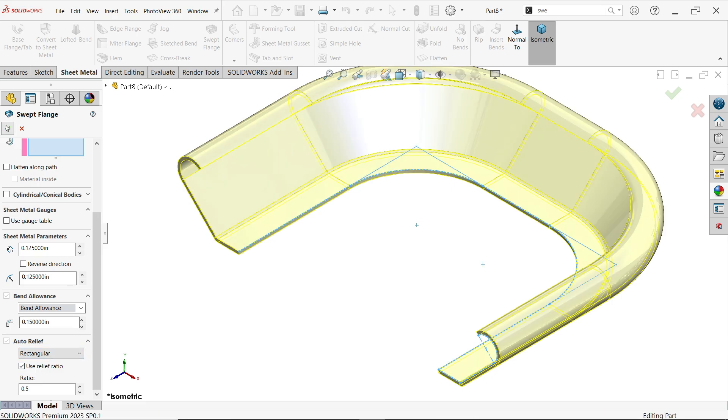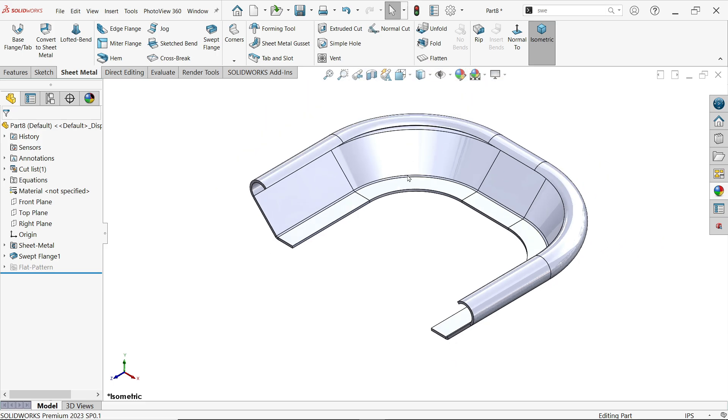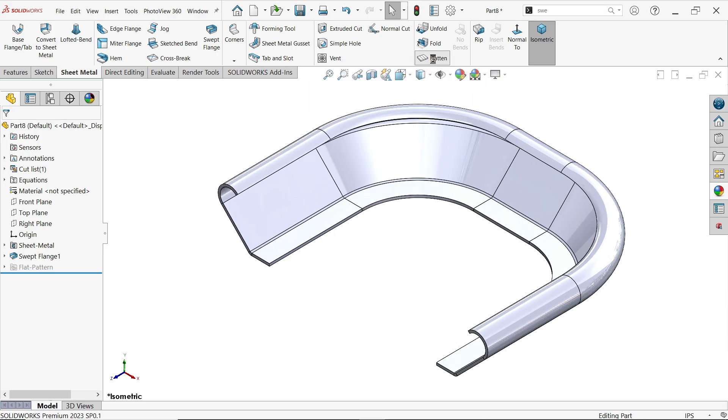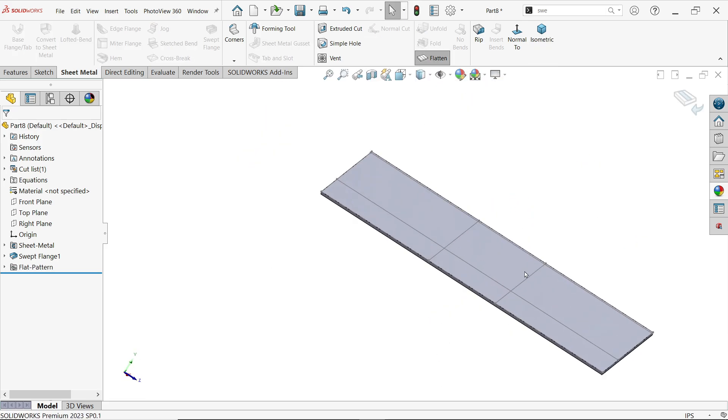Click OK. Now if I flatten this part, you'll see a straight flatten, but this is not practical.